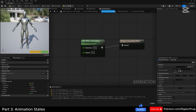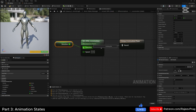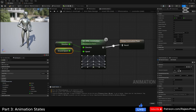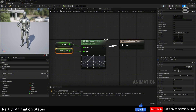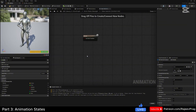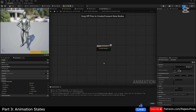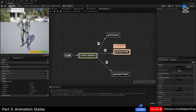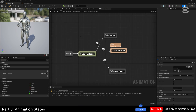Back in the locomotion of the rifle animation, connect the direction and ground speed inputs to the blend space. You can now see our character automatically takes on the rifle animation. Go into the state selector and check 'can enter transition' so the animation blueprint can switch between the three animation states. Compile and save.